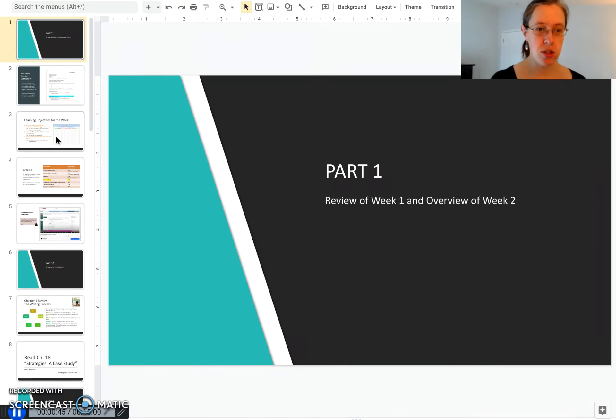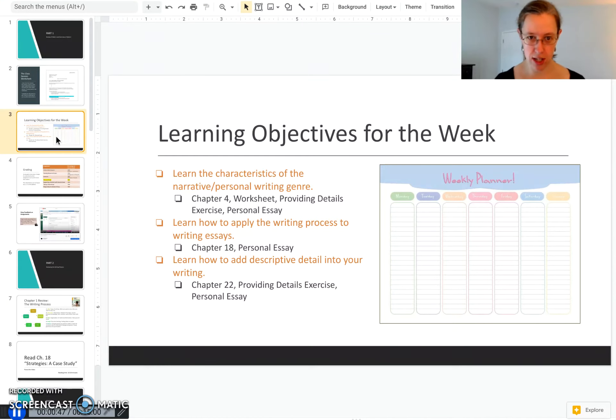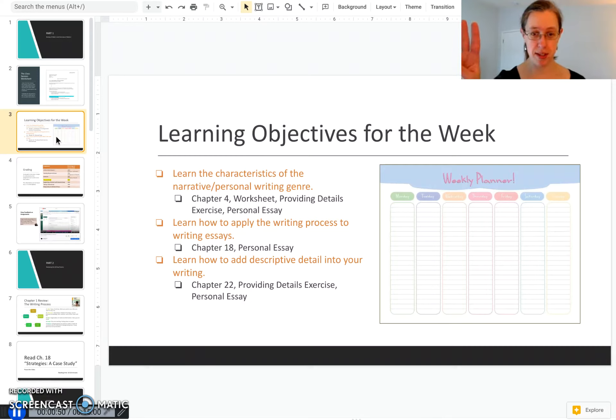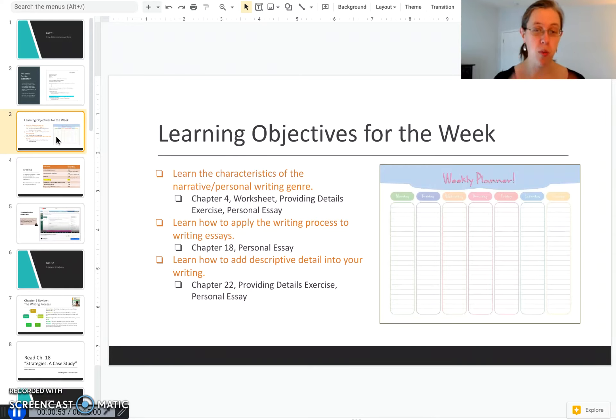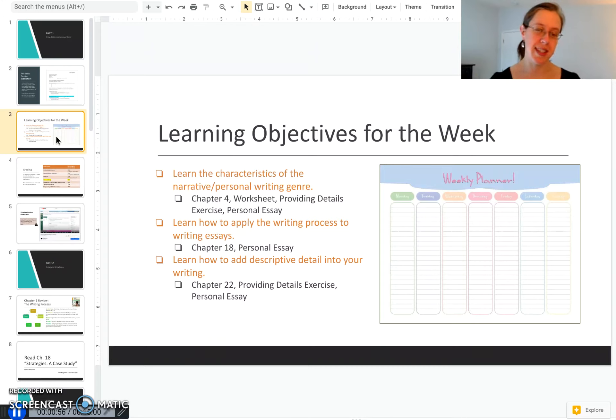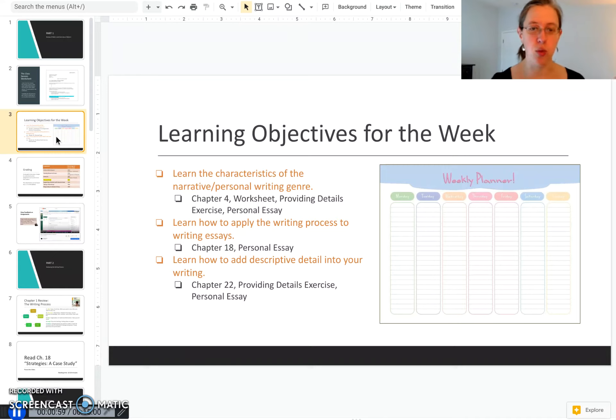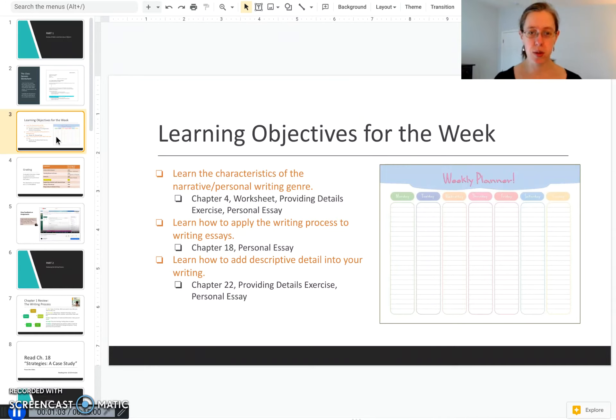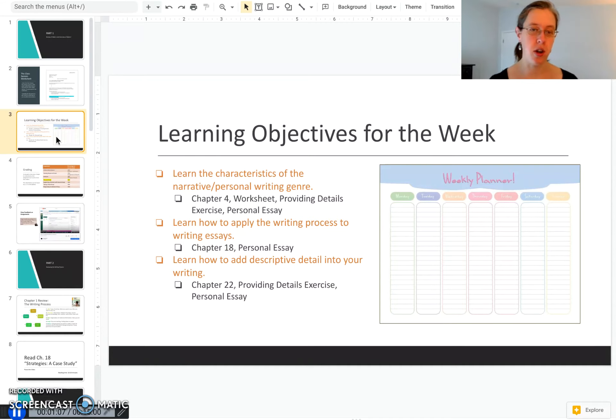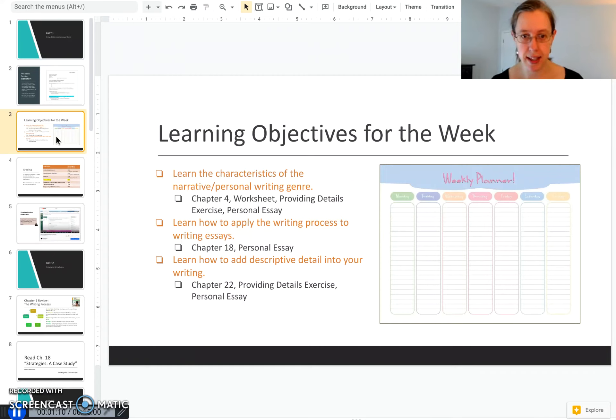To start off I want to cover the learning objectives for this week. This week we only have three of them so this is maybe more manageable or won't feel quite as overwhelming as maybe week one did where we were laying a lot of the groundwork for the course. This week we're really focusing on the personal writing genre, or you may have heard it called the narrative genre or storytelling.